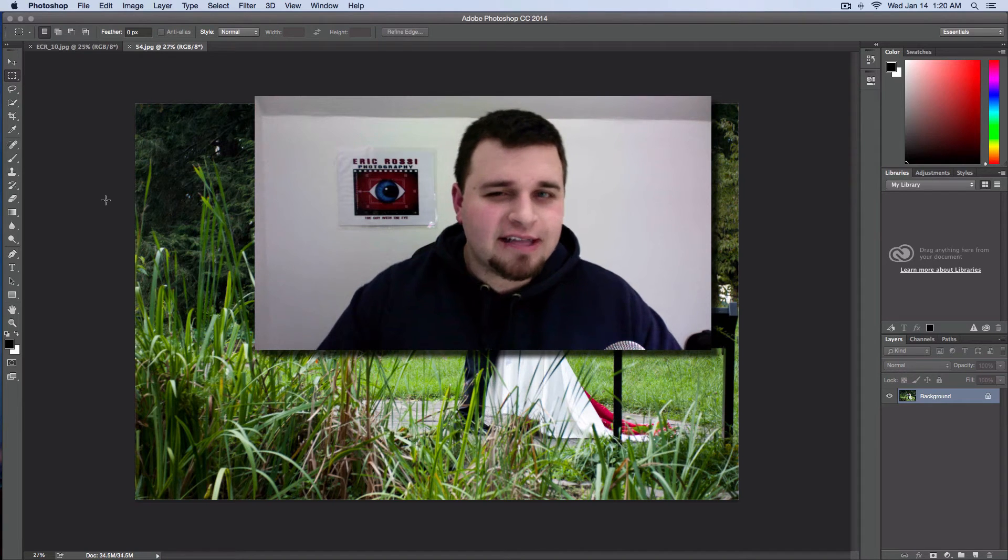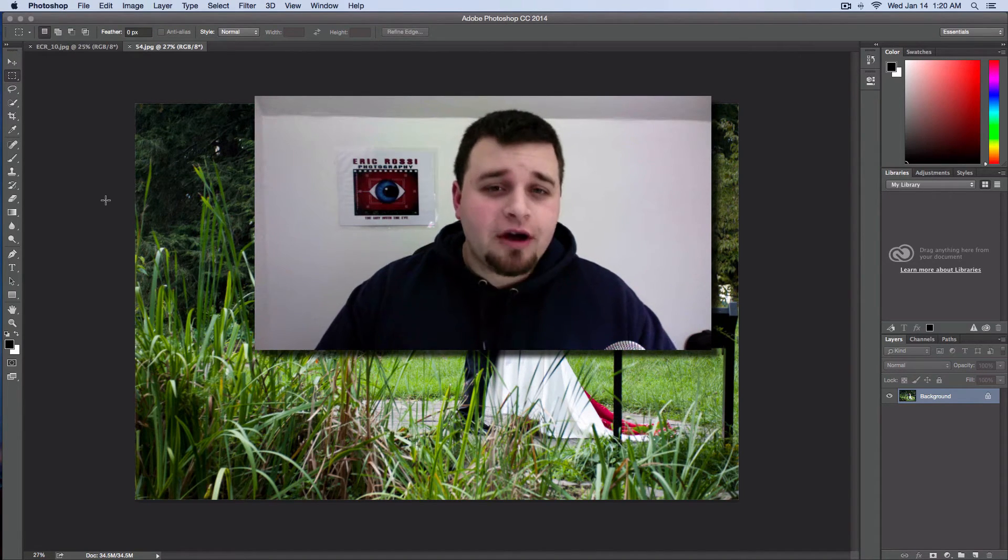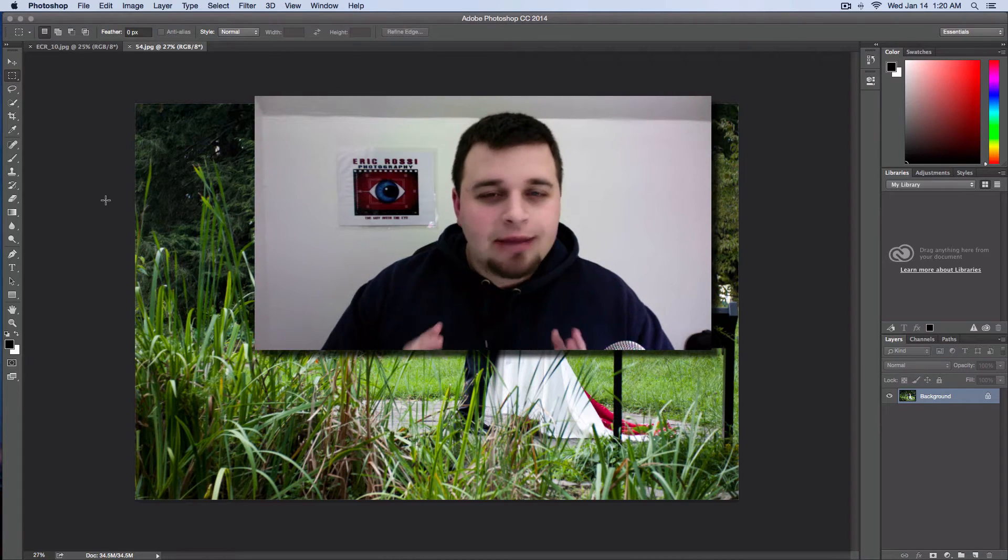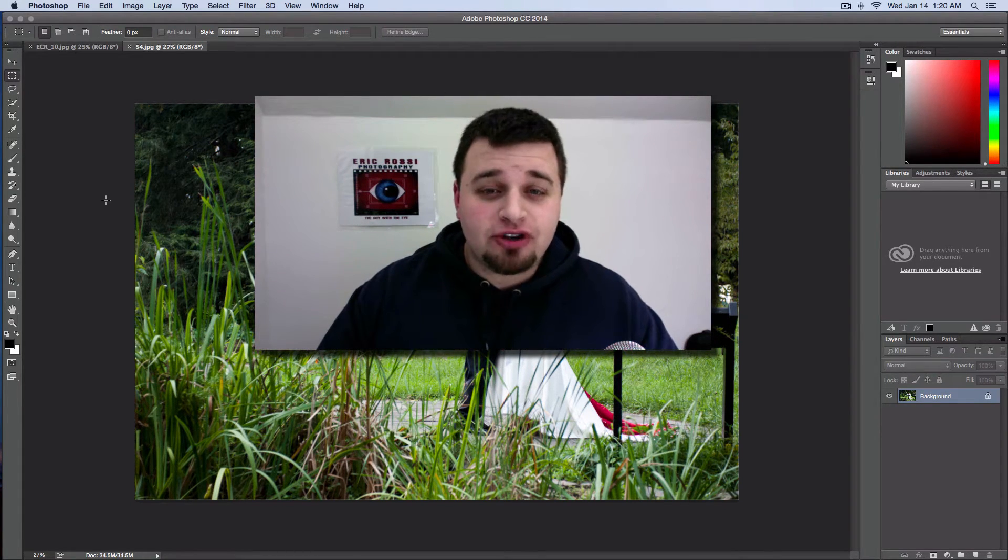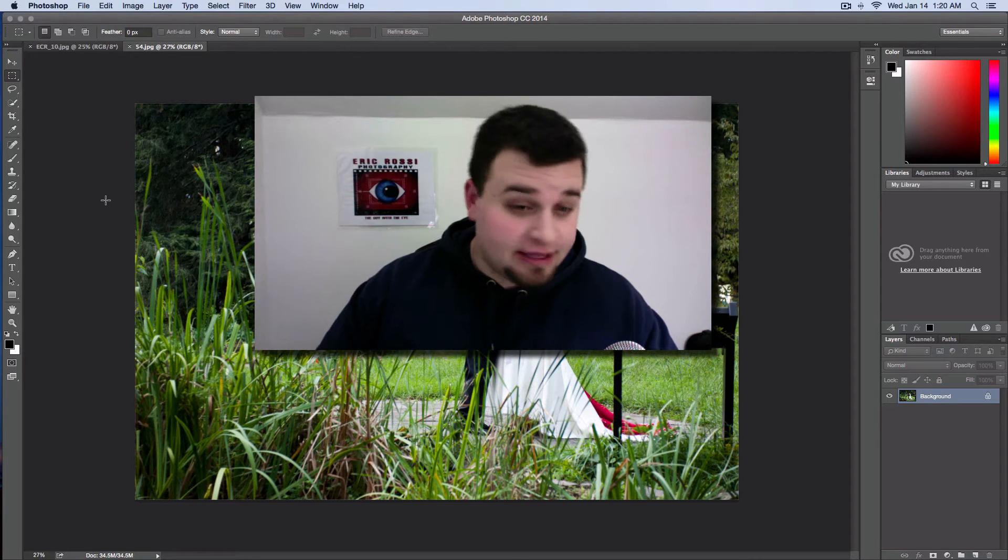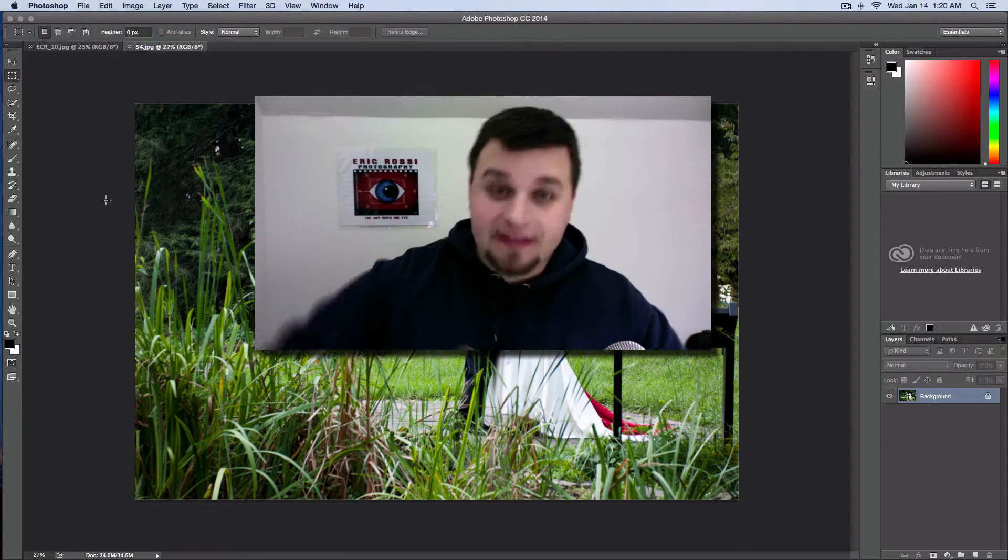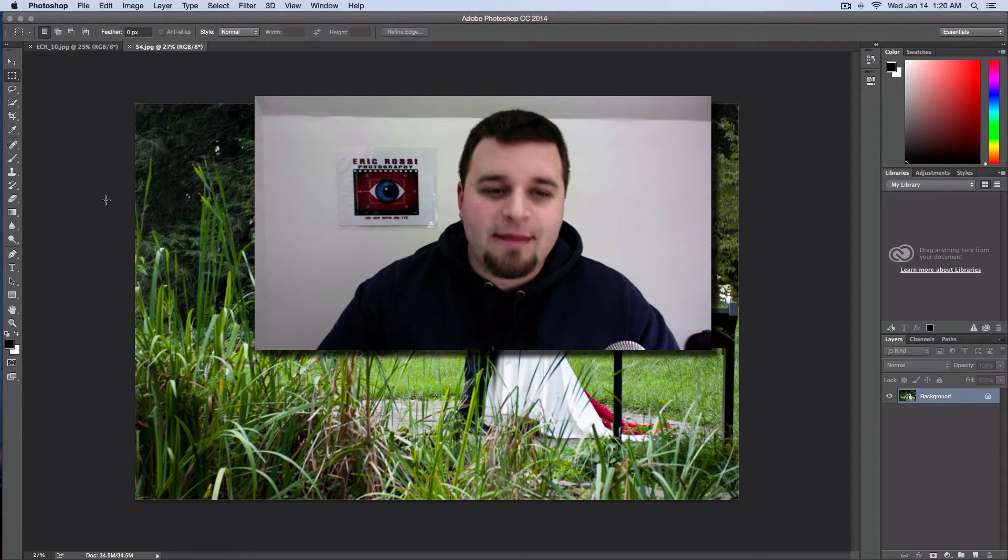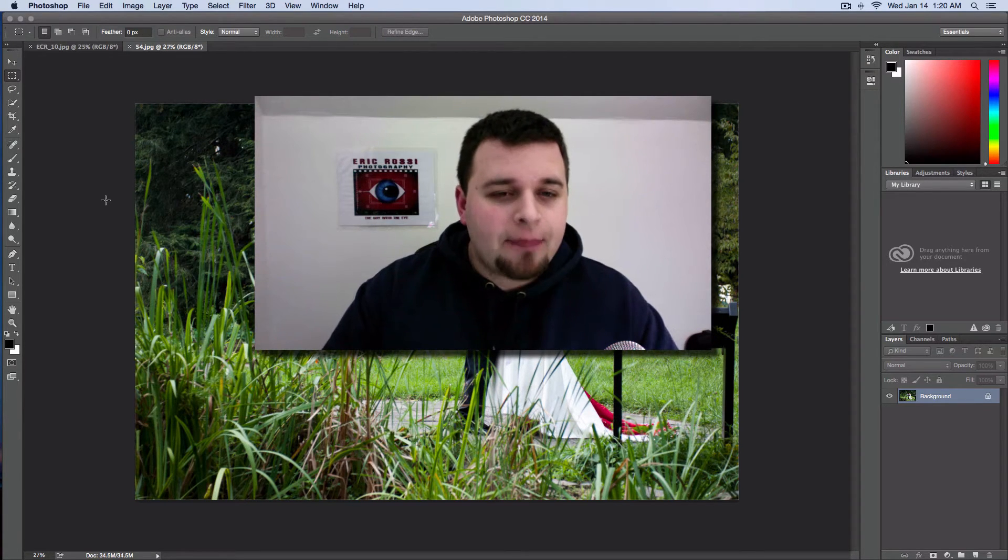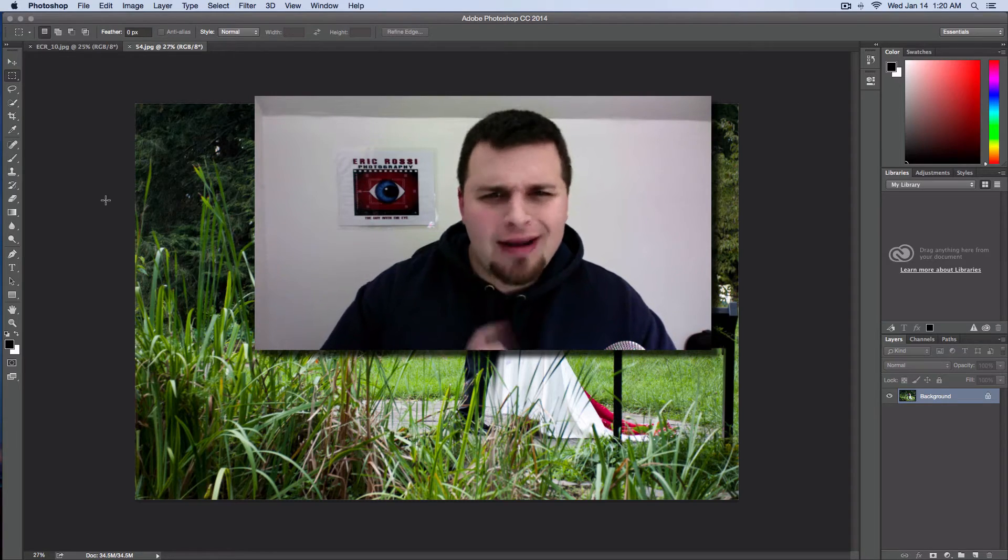Hey, what's up everyone? Eric Ross, the guy with the eye here, and I learned something really awesome today. Something that just really kind of blew my mind. It's an epic Photoshop trick, and I think it's literally magic. Let's get through the intro right about now.